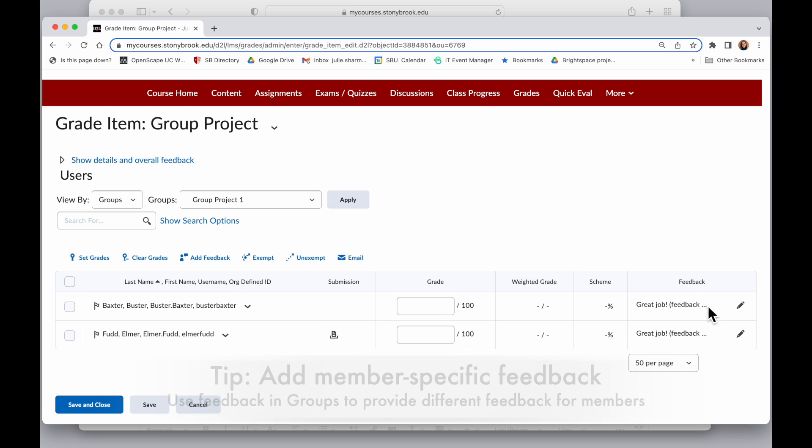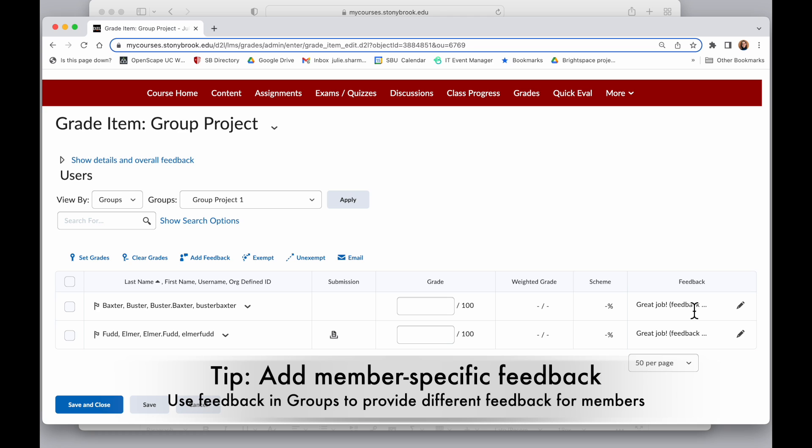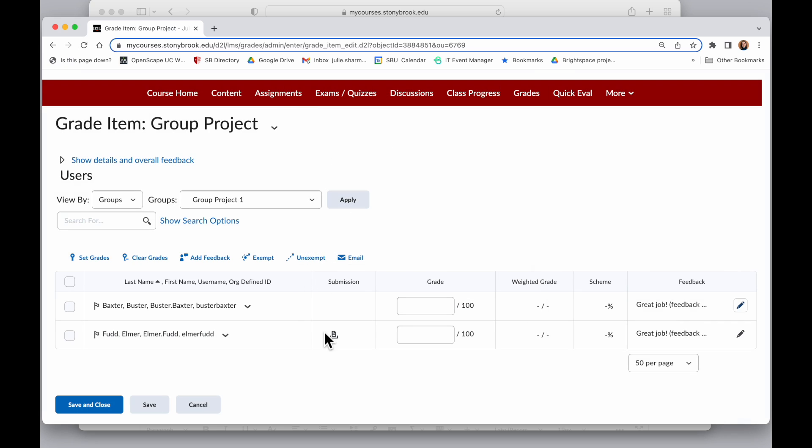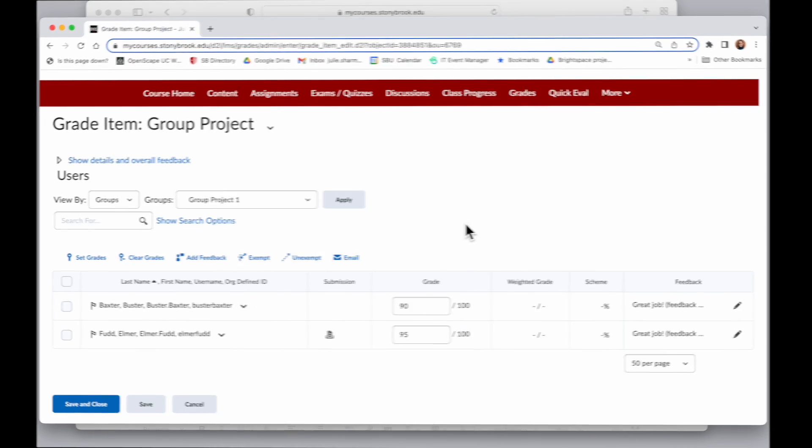And this will bring me into this group project where I can add separate grades for both people. And the feedback that I previously added in assignments is added here. So I can do kind of the whole group feedback in assignments. And then if I want to say something specific to one of those people, I can click here into the feedback tool and add something that would apply just to that one person. So here I can give my points for the different people in the group.